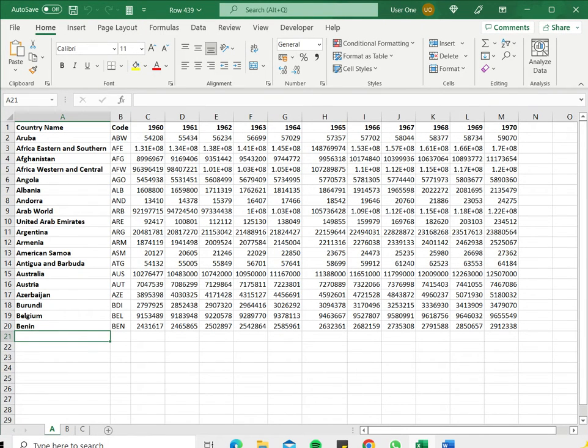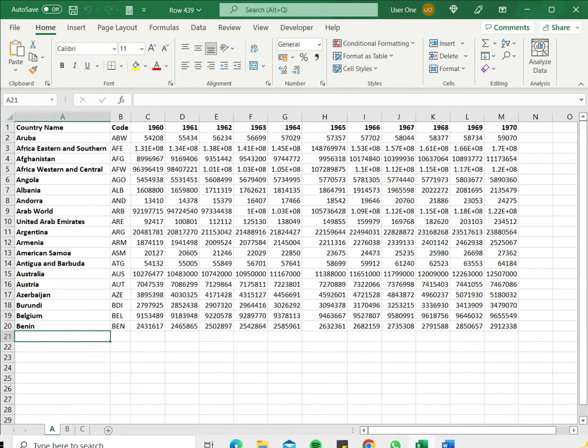There may be a situation where you want to duplicate a tab because maybe you have created a format that you want to retain or you want to copy the data and make some changes to it.